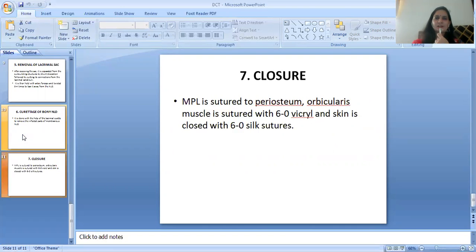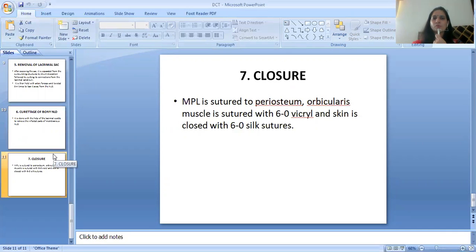The seventh and last step of DCT is the closure. The medial palpebral ligament (MPL) is sutured to the periosteum, the orbicularis muscle is sutured with 6-0 Vicryl, and the skin is closed with 6-0 silk sutures. Thank you so much.